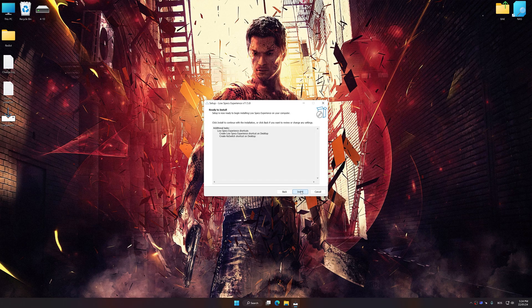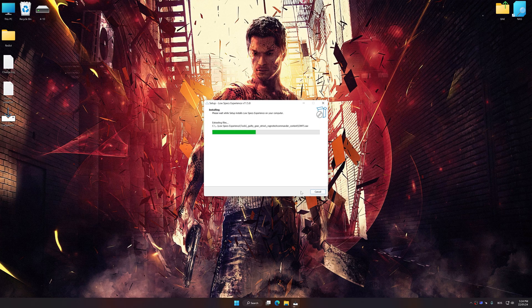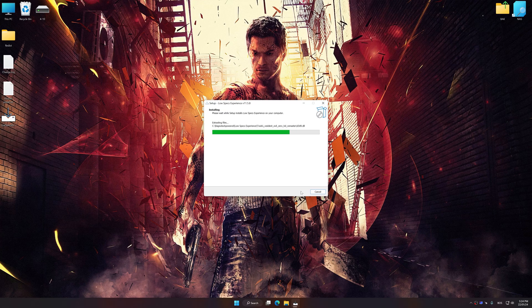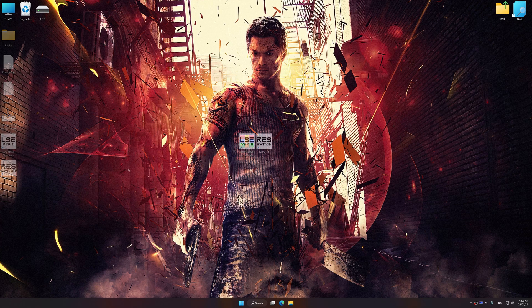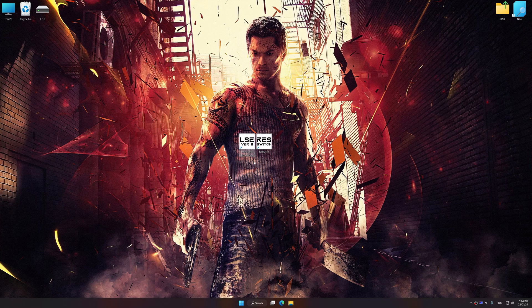First of all, start the installation process for Low Specs Experience. Once the installation is complete, start it from the newly created desktop shortcut.